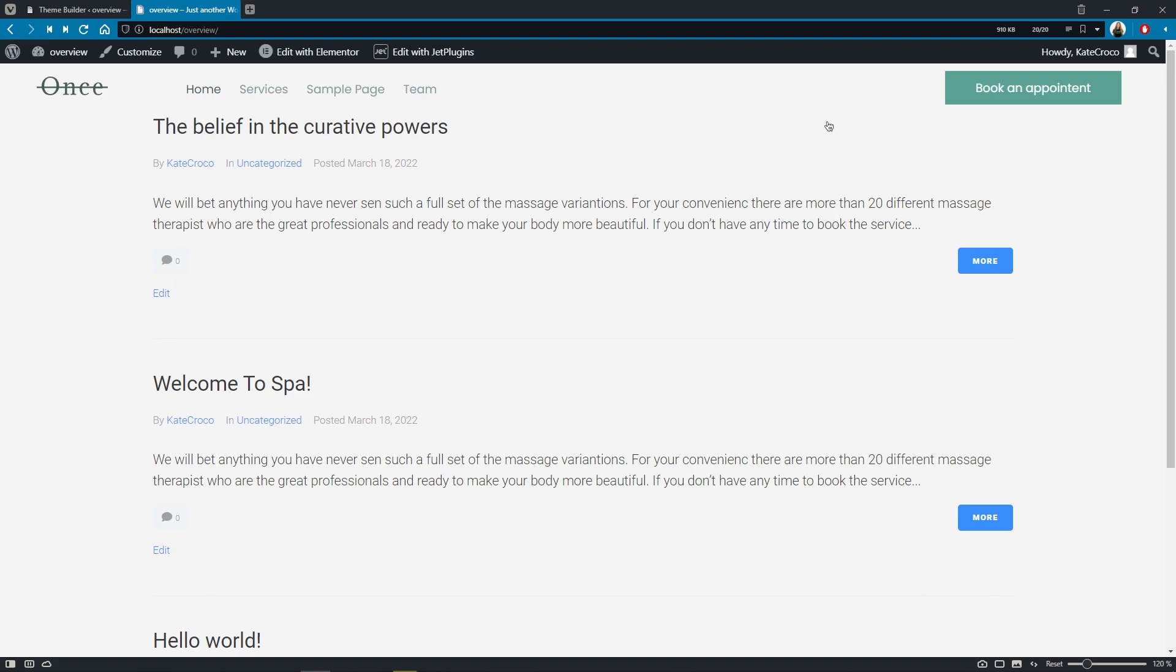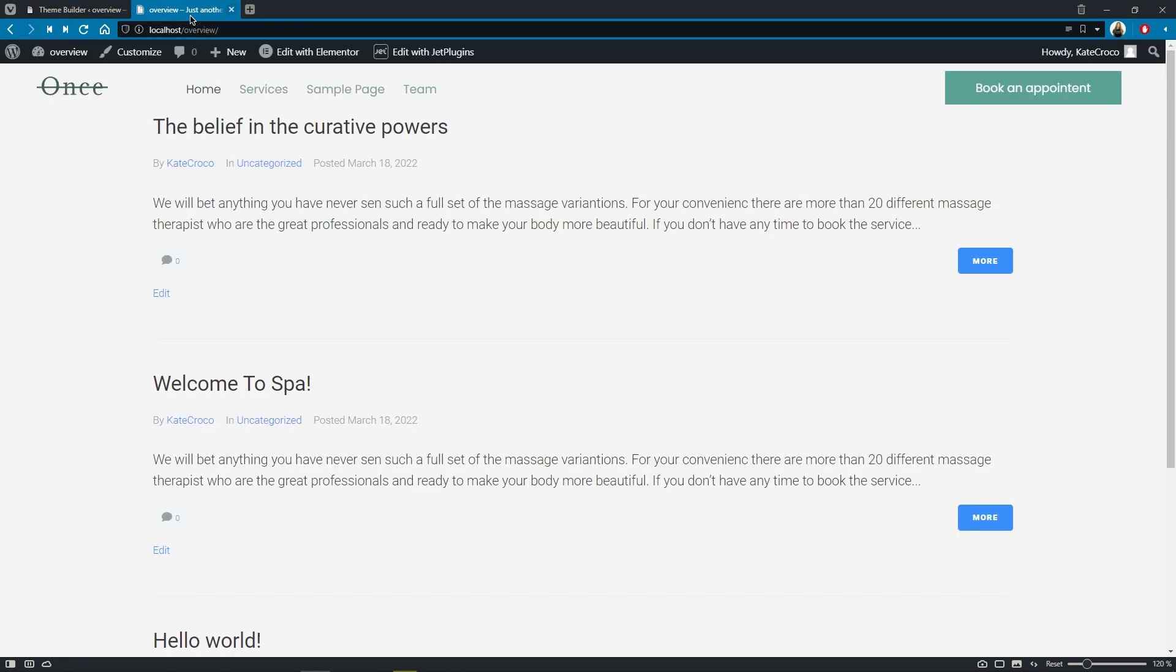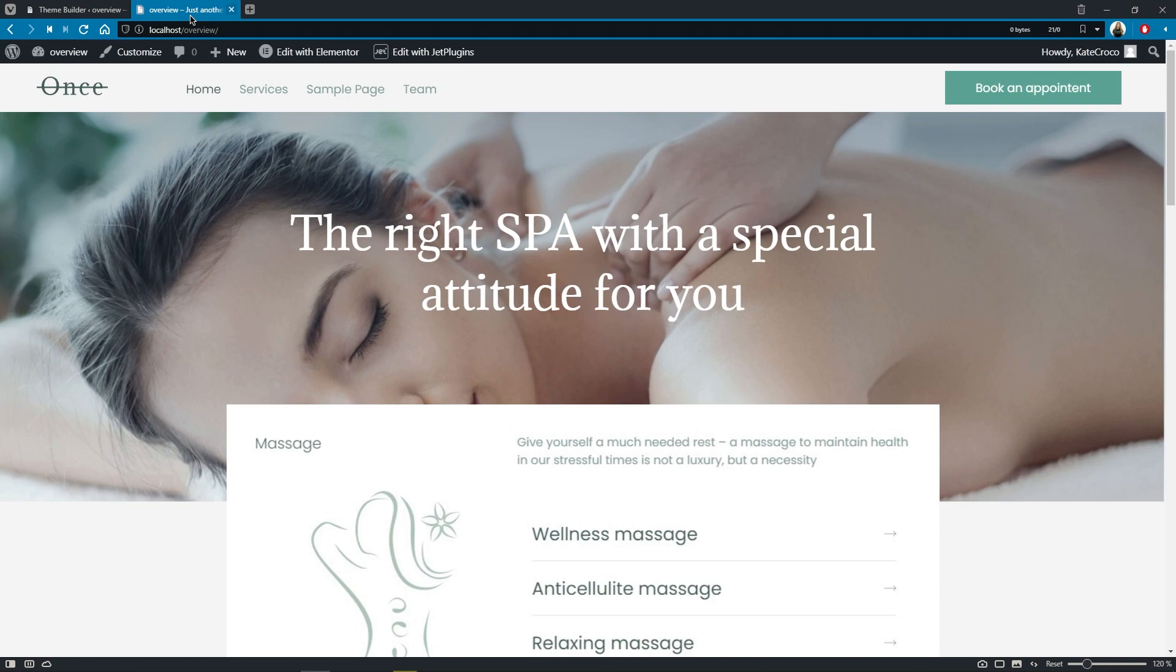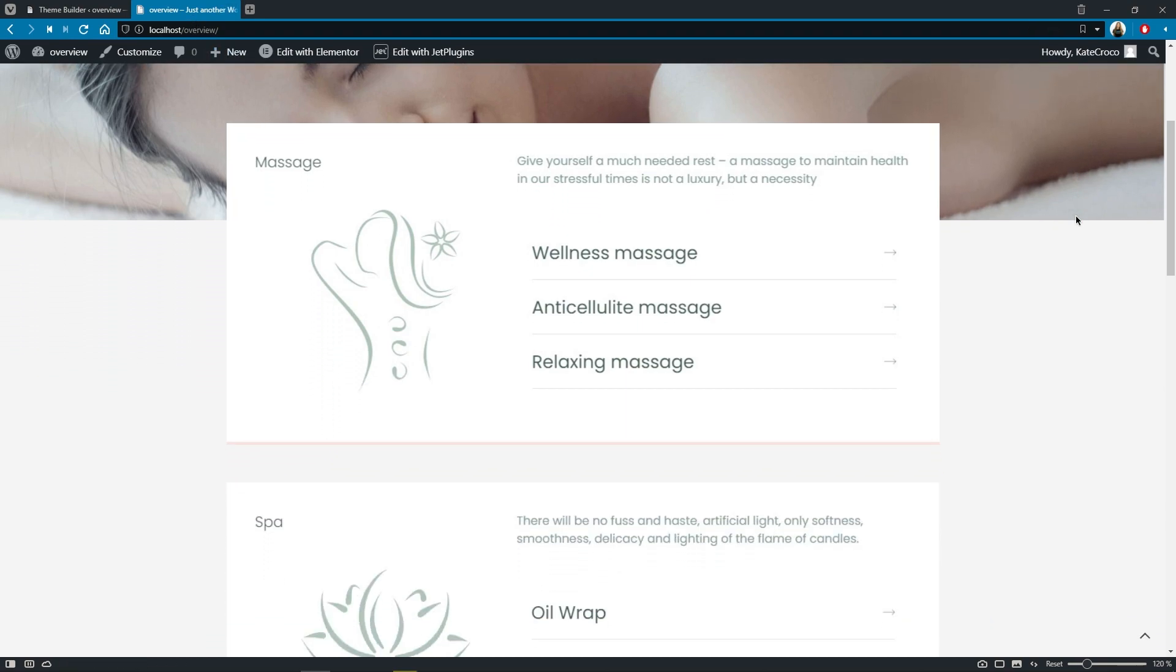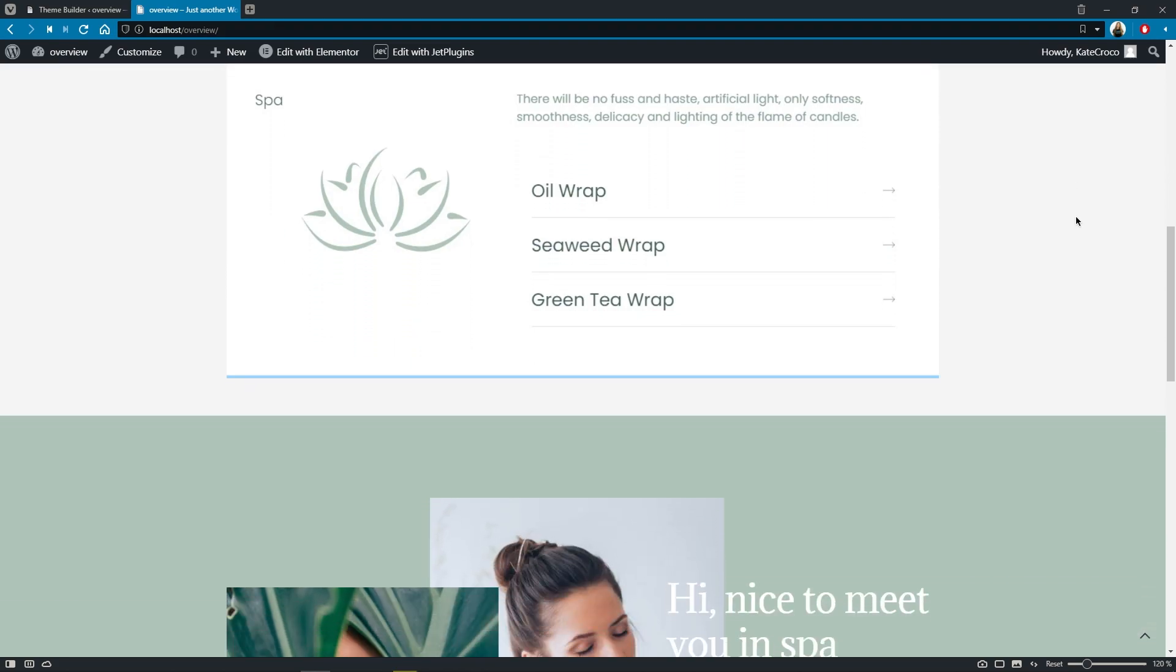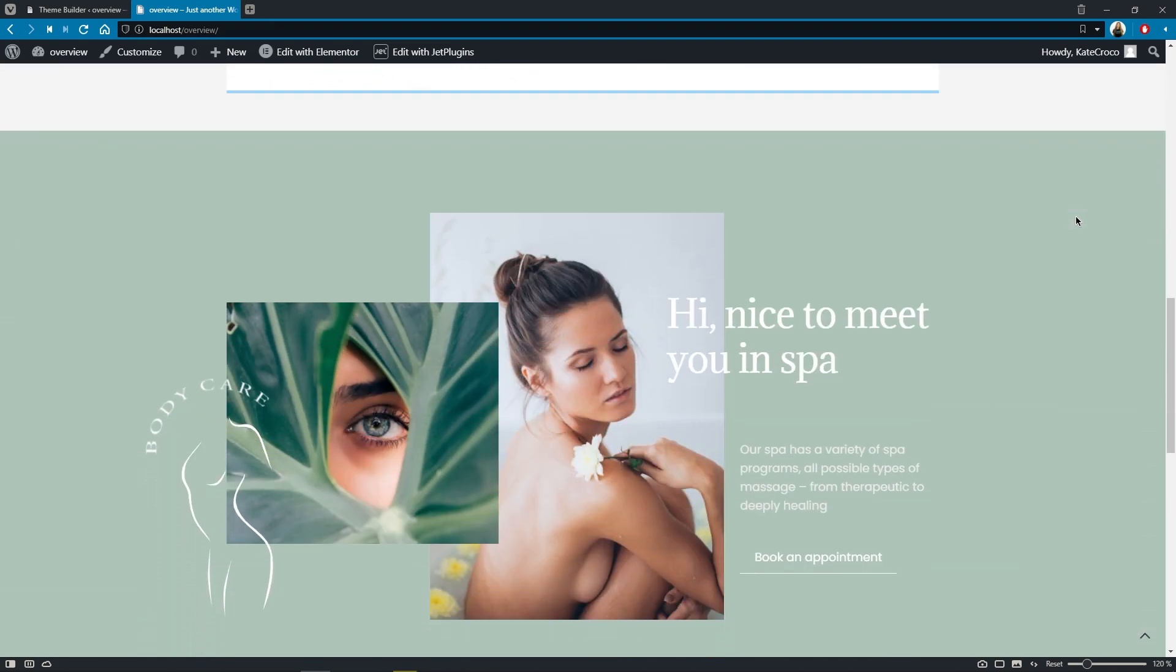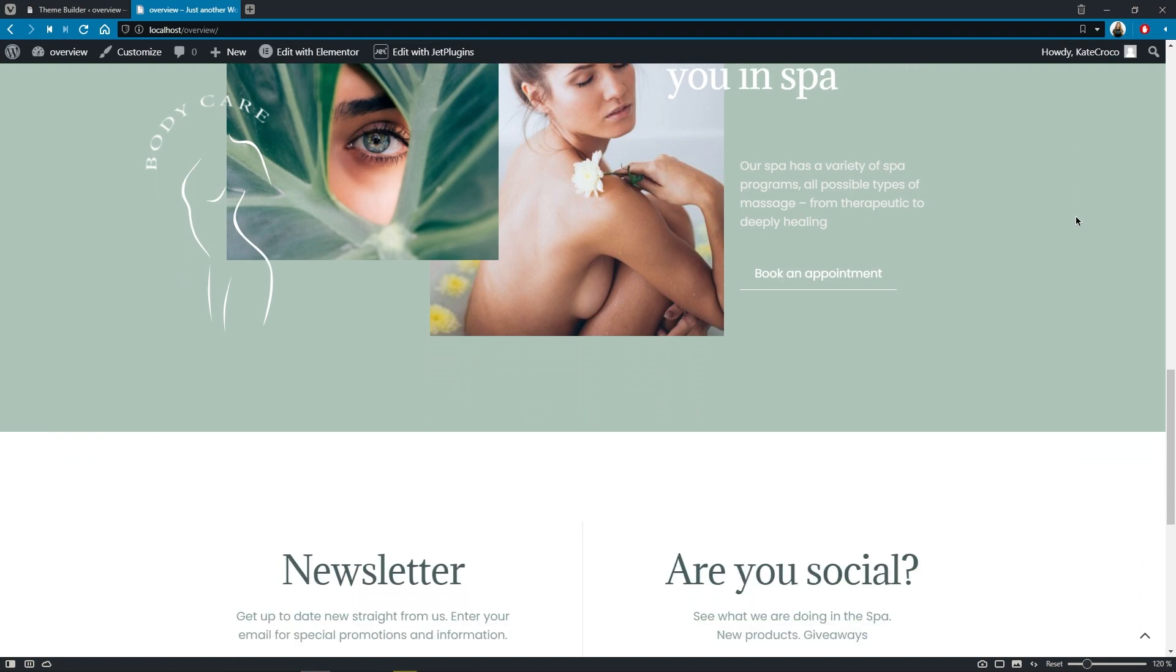Okay. So let's try to apply a footer and a body template too. Good. Now refresh the page. And there we go. Now we can see a completely different page with a custom design of each page template theme part, header, body, and a footer.